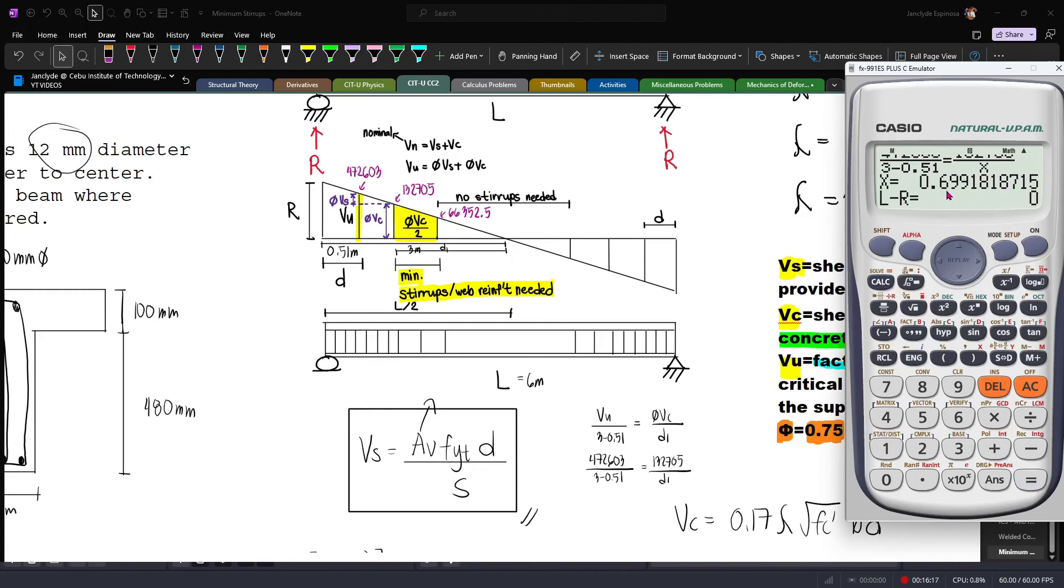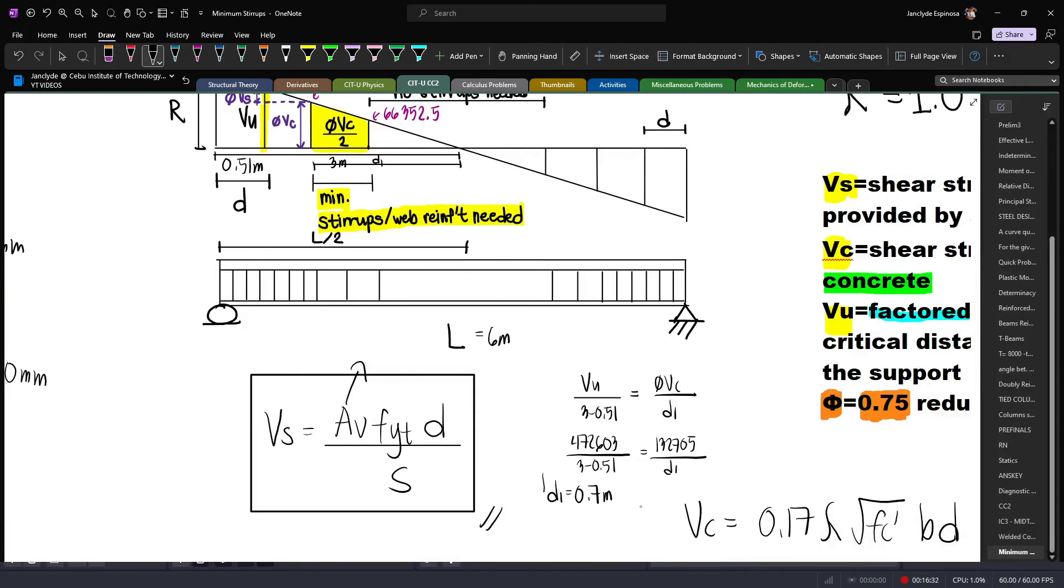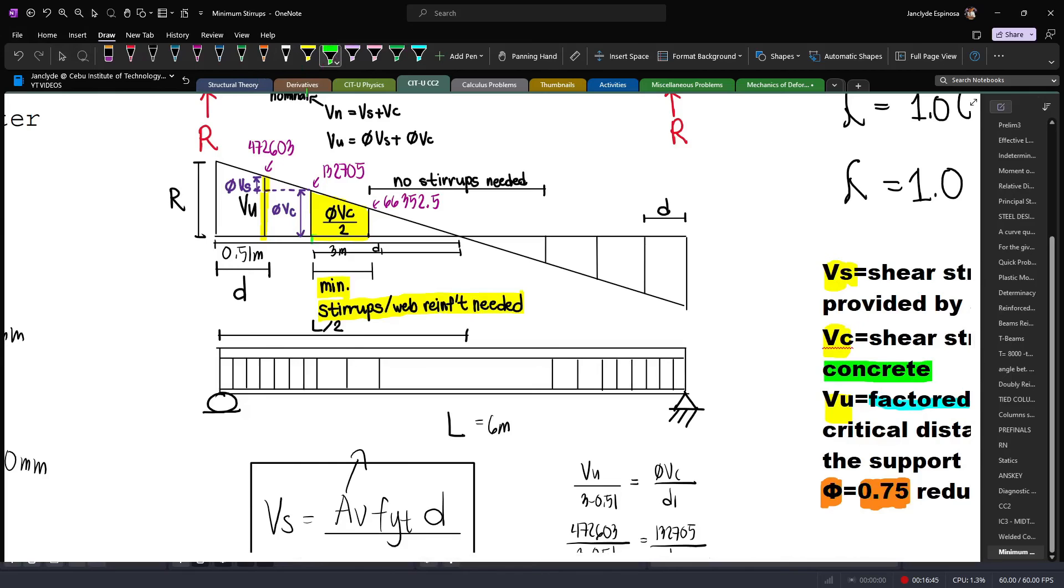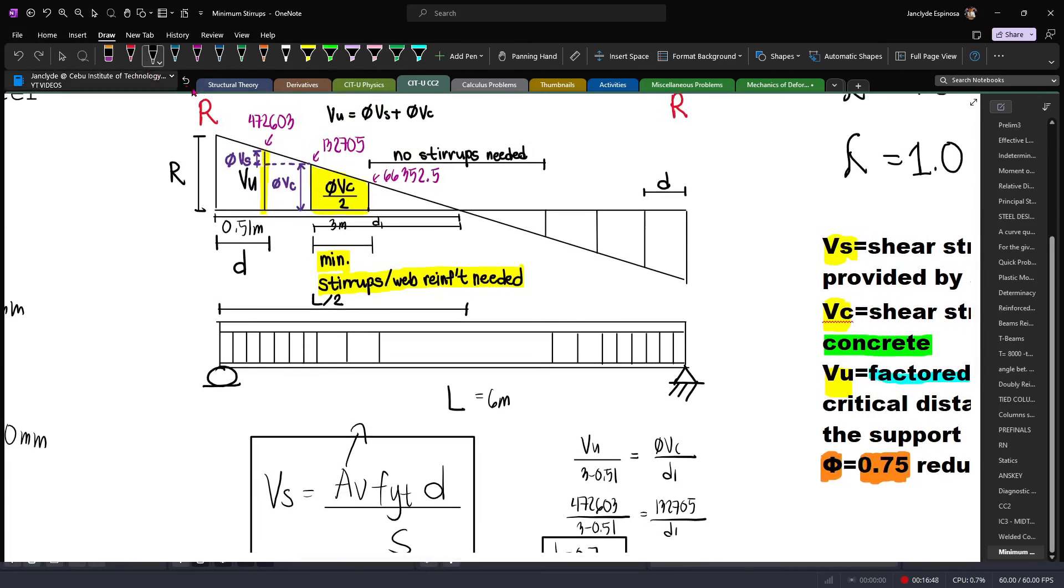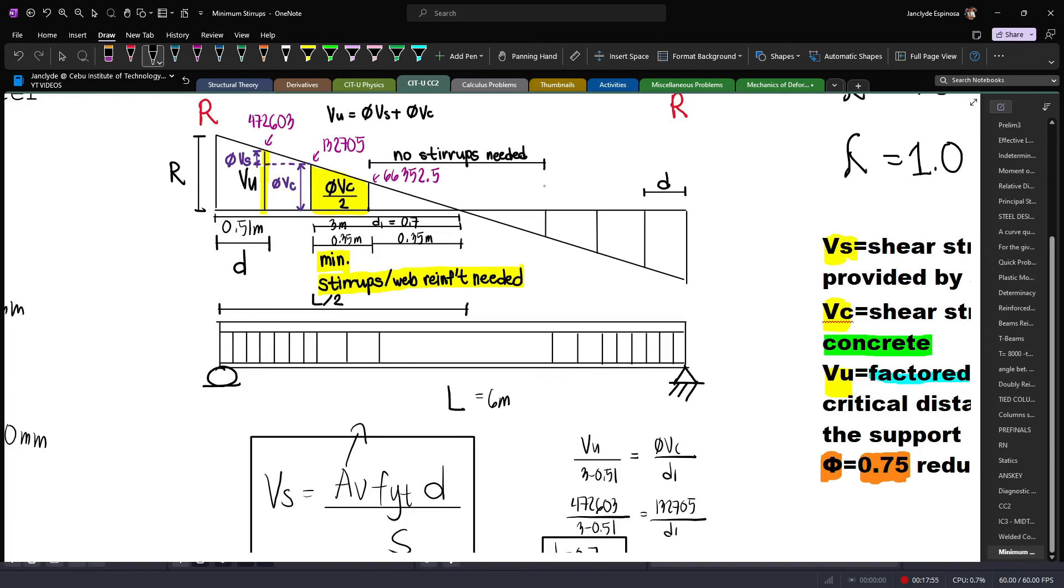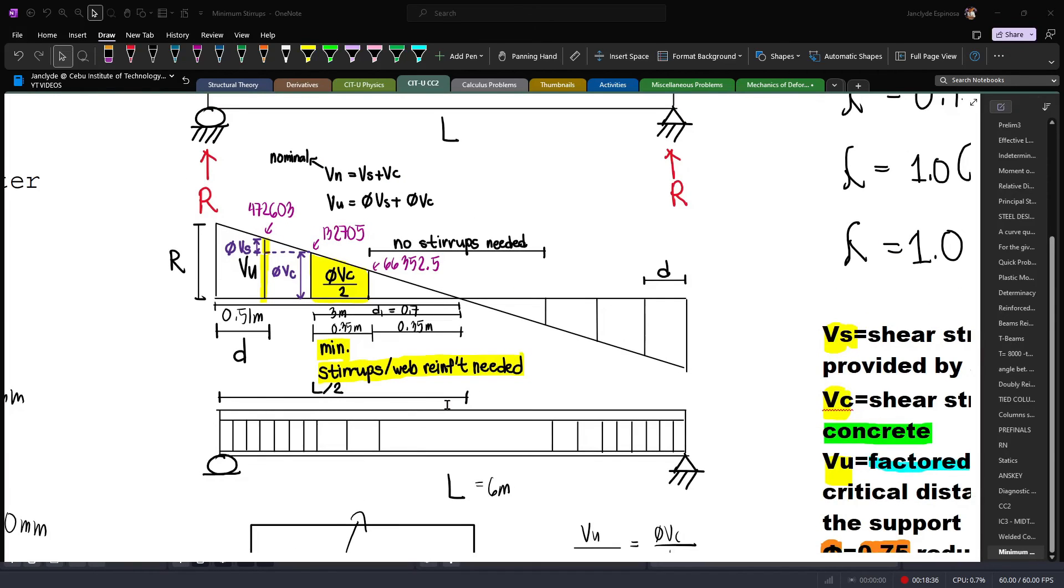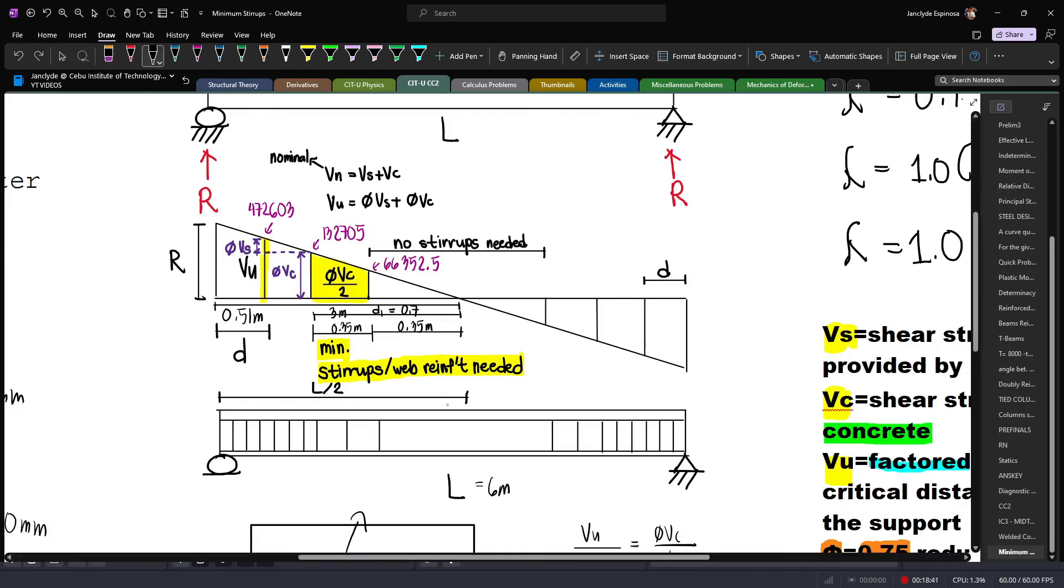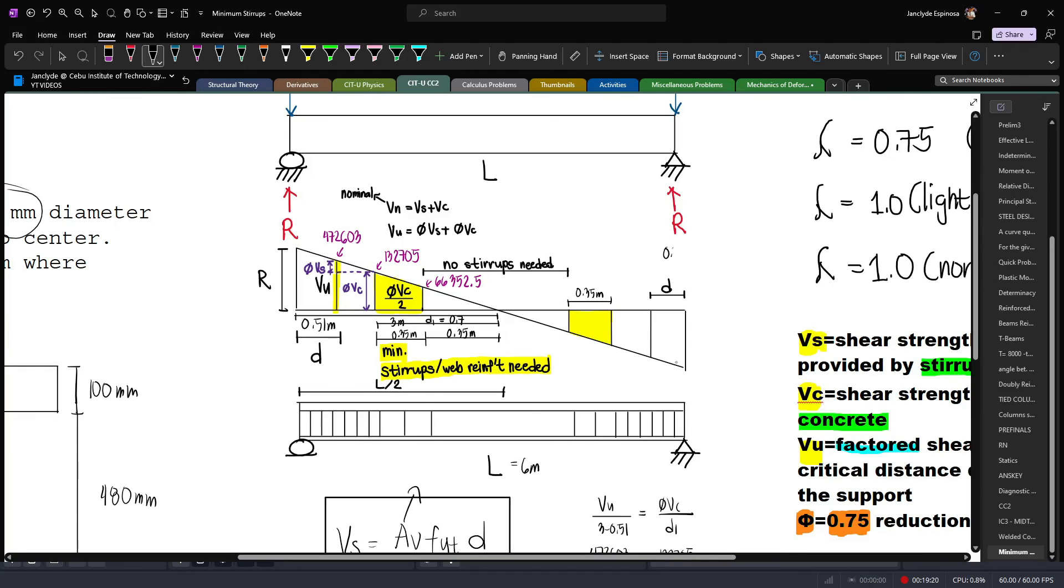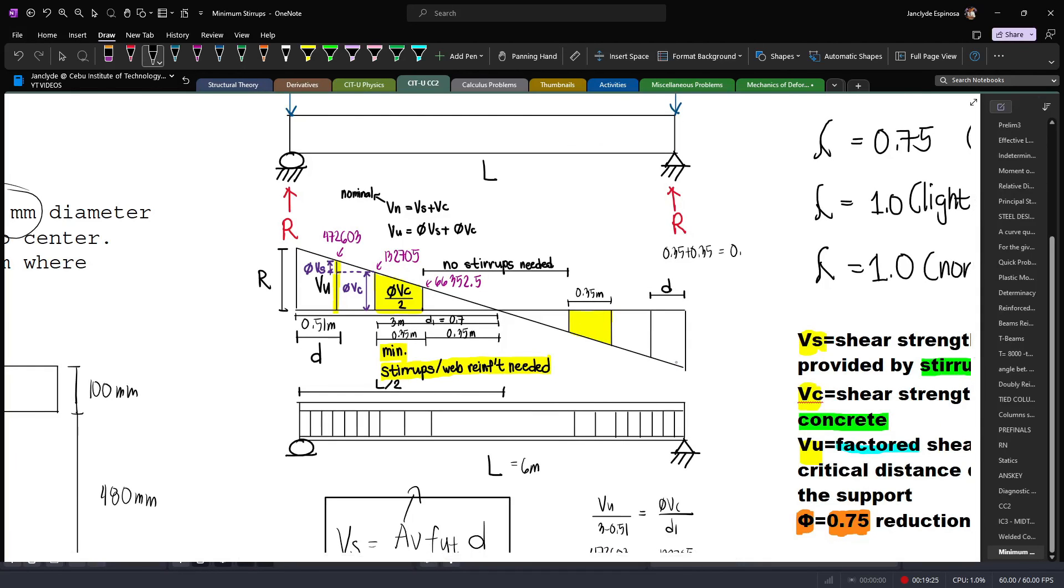However, this isn't what we are looking for. If this distance is 0.7, then this distance will be 0.35 because this is phi Vc over 2. We need to account for both sides. If this is 0.35 then this distance will also be 0.35. For the total length of the beam where the minimum stirrup is required, that will be 0.35 plus 0.35, which equals 0.7 meters. This is our answer.